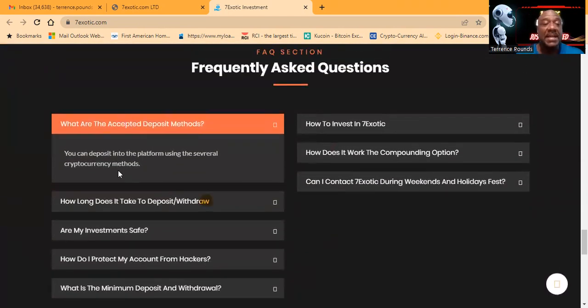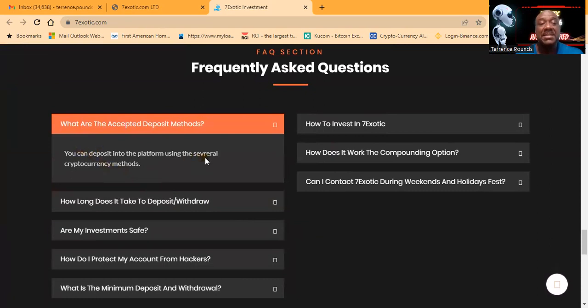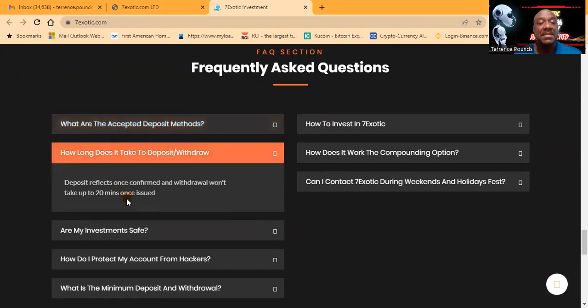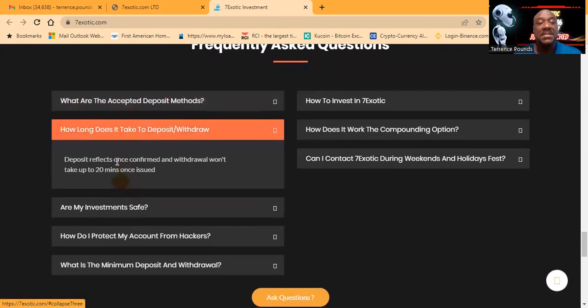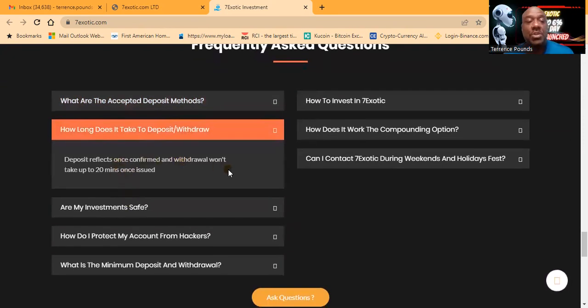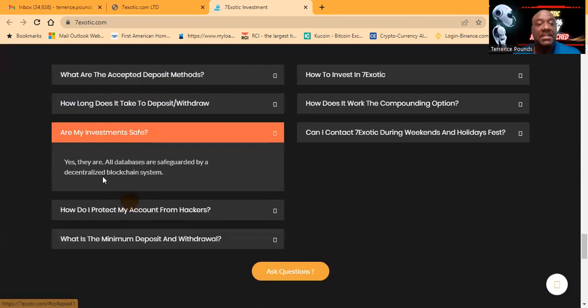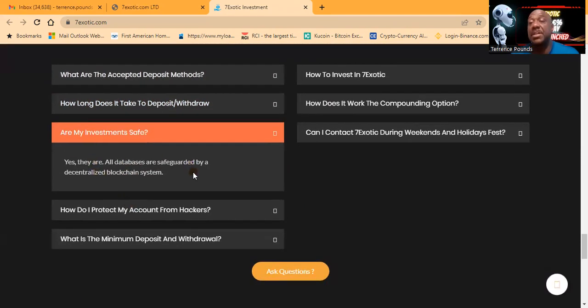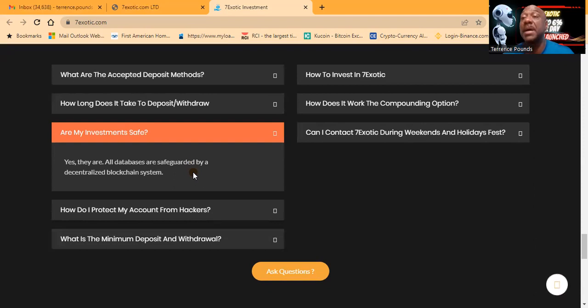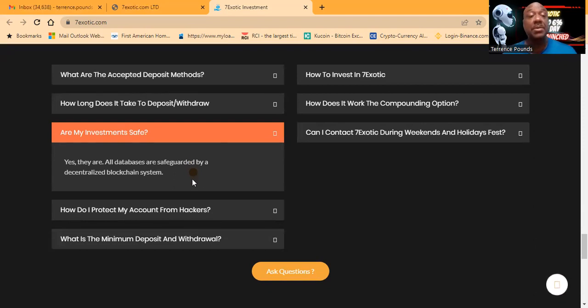Here's some frequently asked questions: You can deposit into the platform using several different cryptocurrency methods. Deposits reflect once confirmed and withdrawal takes up to 20 minutes. They say the investments are safe, but I've already told you that you can lose some or all your money in everything I talk about on my channel.